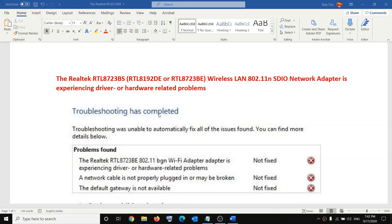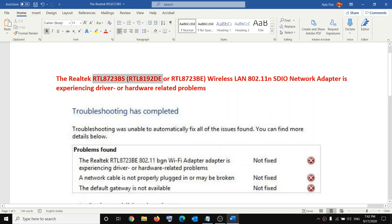Hello guys, welcome to my channel. Today in this video I am going to show you how to fix an error — the Realtek Wi-Fi adapter is experiencing a driver or hardware related problem. If you are receiving this error message with your Realtek Wi-Fi adapter, please follow the steps shown in this video.